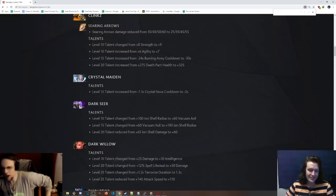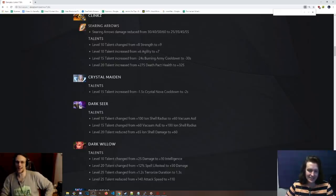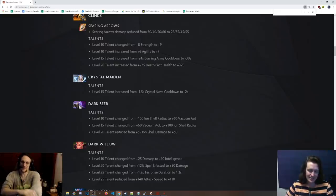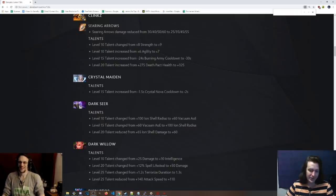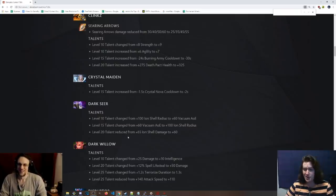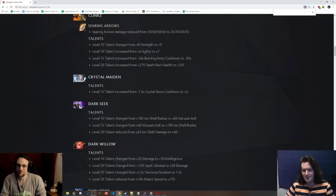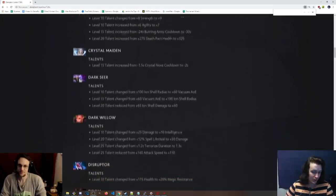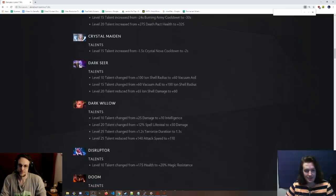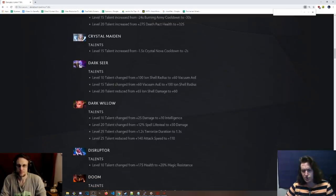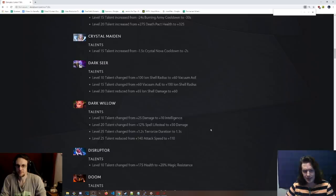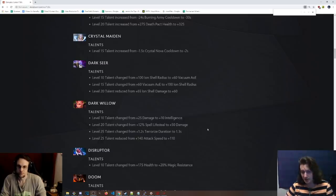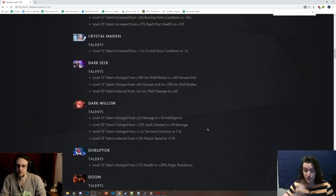I like that one. And then the 15 talent is 60 Vacuum AoE to 100 Iron Shell Radius. So just swapping them to give them a little bit earlier sort of power peak with the bigger vacuum. 10 evasion, why would you ever take the 10 evasion? Level 20 talent has been reduced from 65 Iron Shell damage to 60. Seems pretty minimal. Dark Willow talents, level 10 talent, from 25 damage to 10 int. I would say that's probably a nerf.